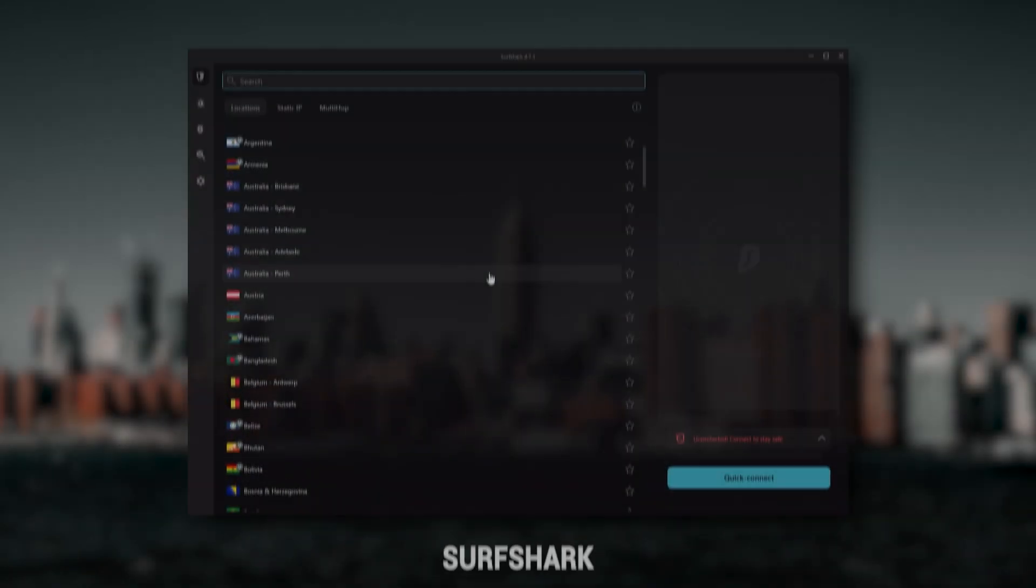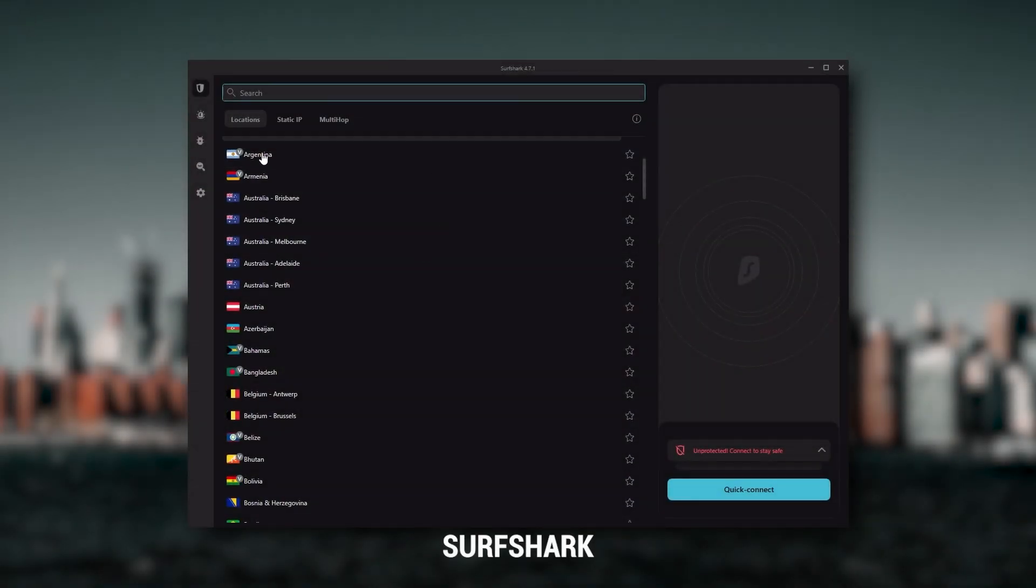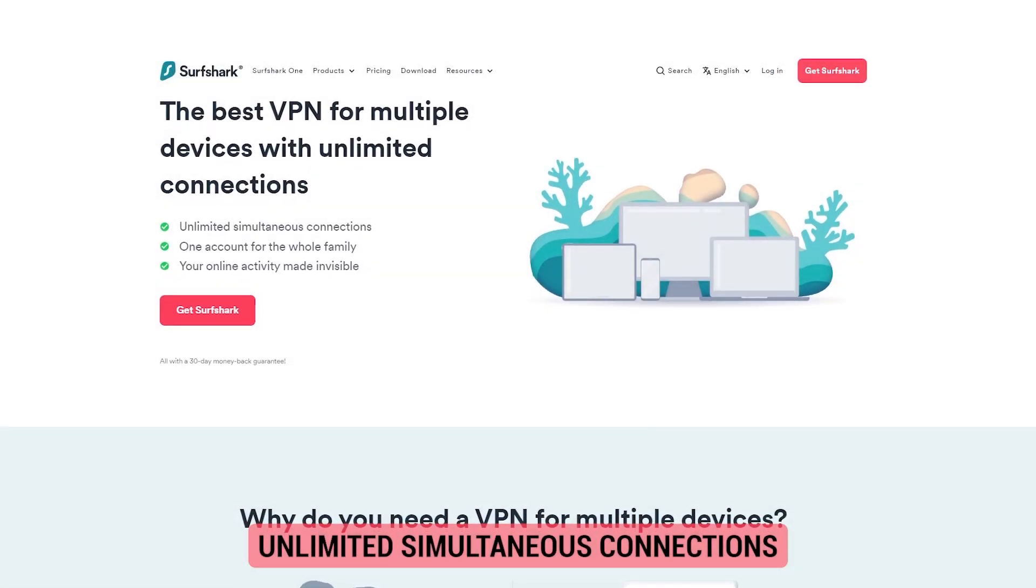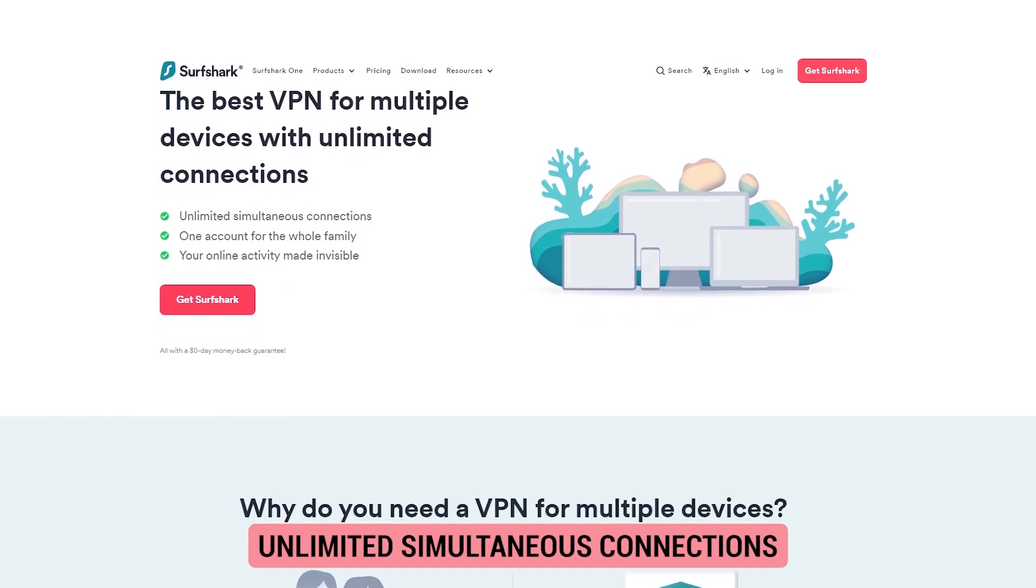And then finally, Surfshark is my best pick for the best budget VPN. And while it has all the essentials like Express and Nord, it's not quite as fast as those two. Although with Surfshark, you're allowed to virtually secure an unlimited number of devices with just one account.